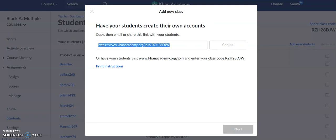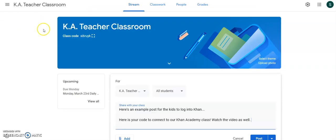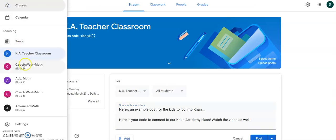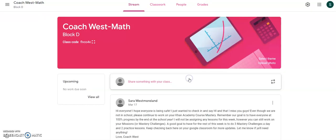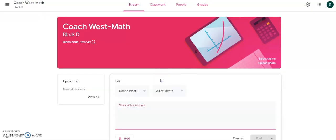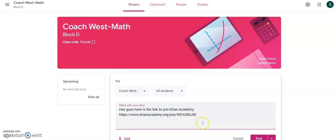What I'm going to do is go back to my Google Classroom and go into the class and say, hey guys, here is the link to join Khan Academy. I'm going to copy it — and there you go. I can post it, and the kids just click on this to join.